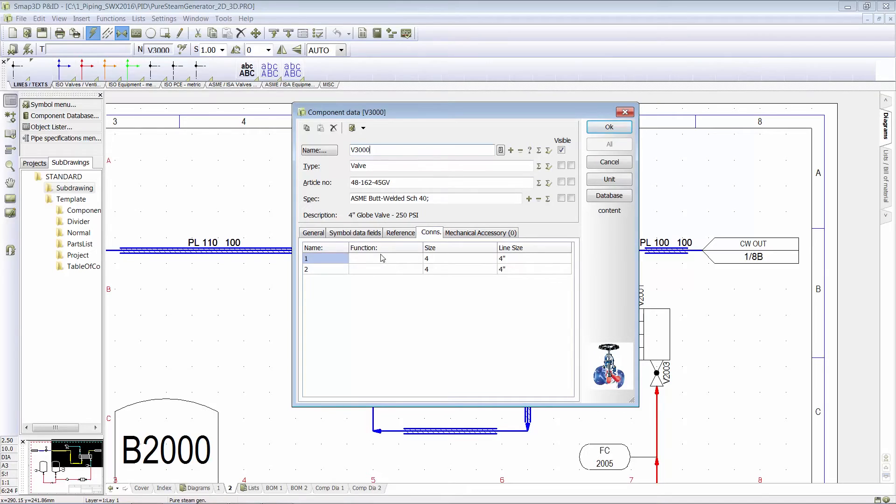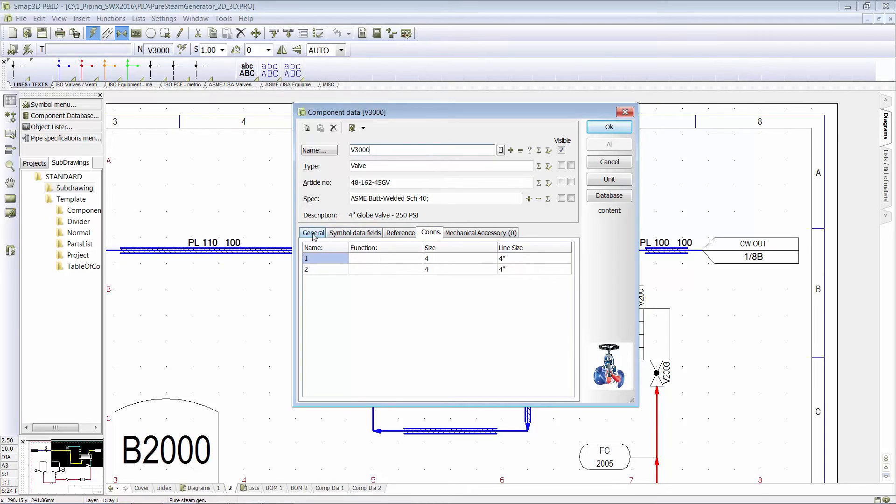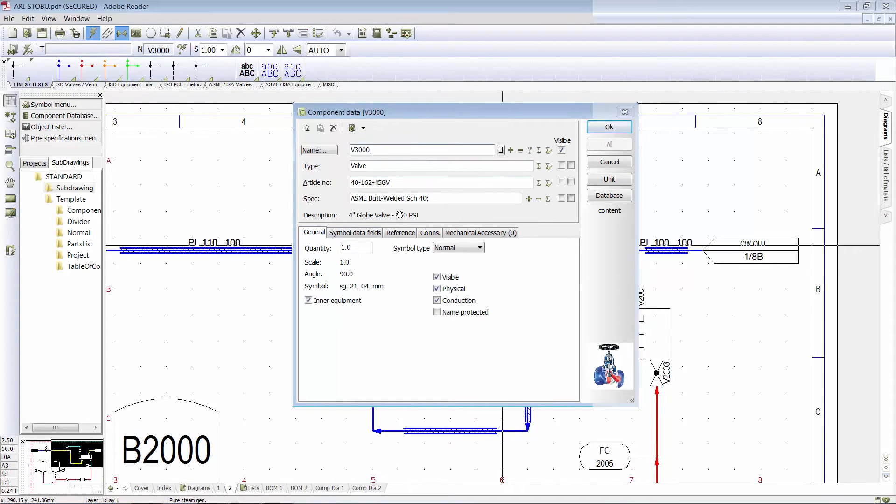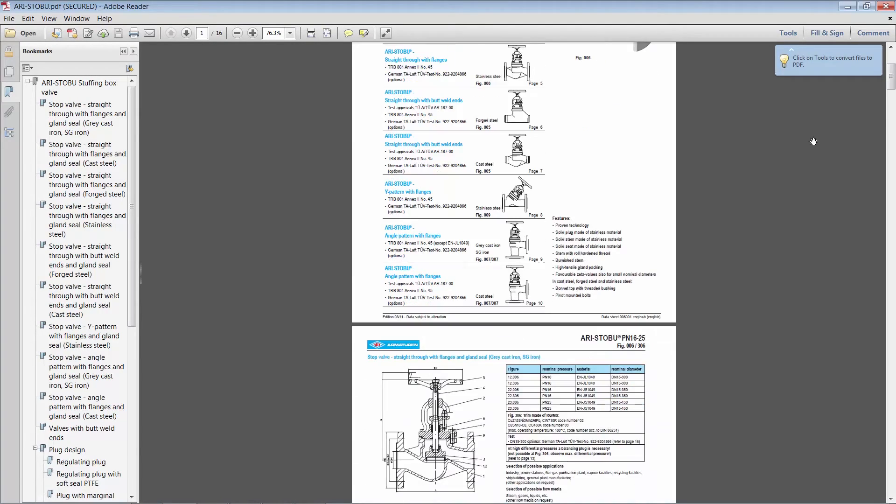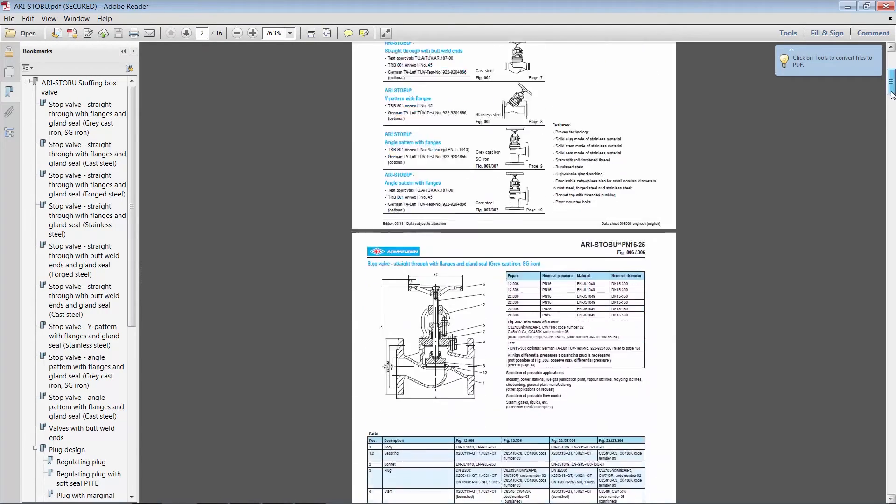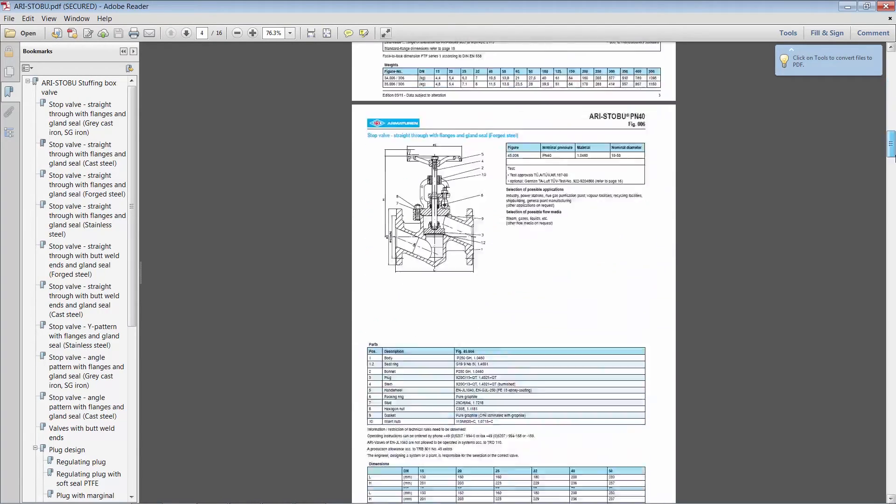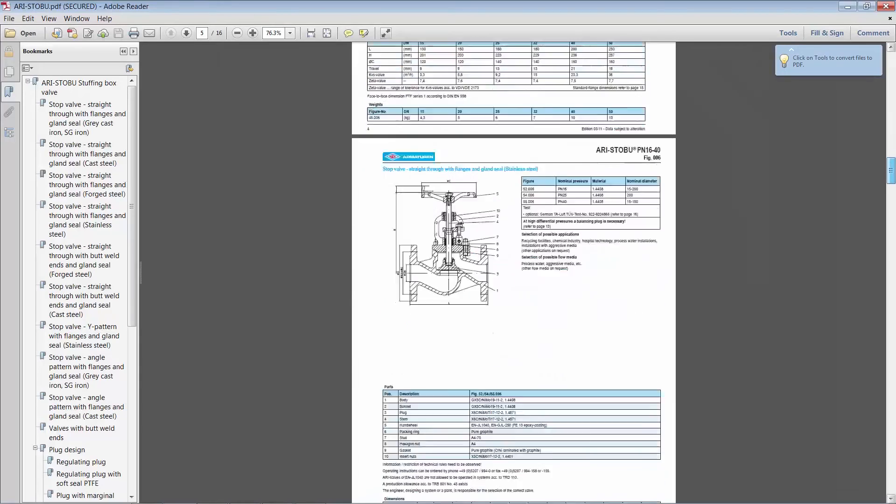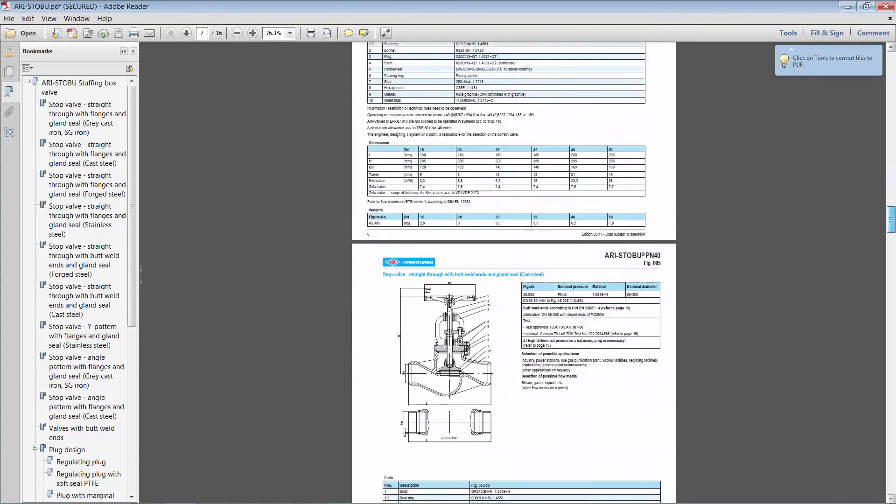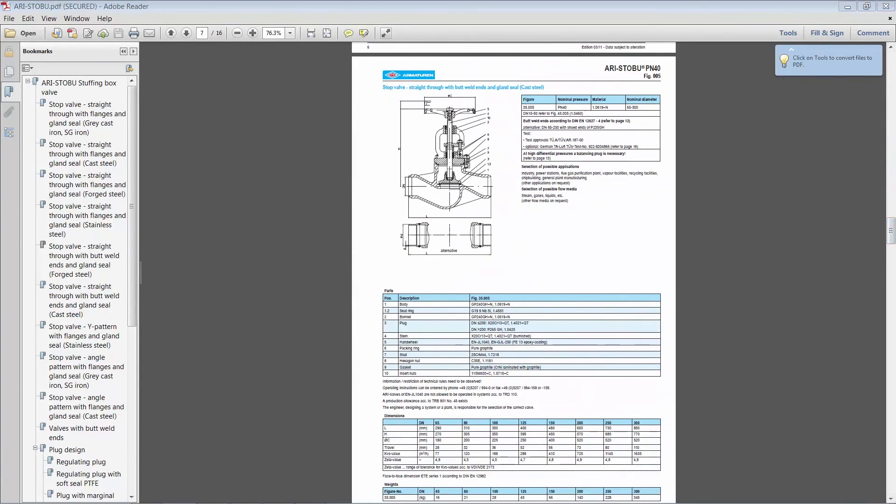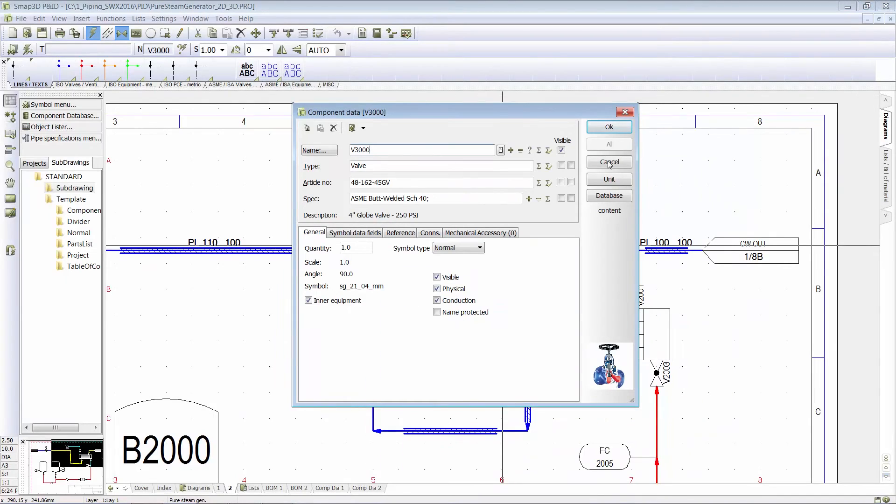we can also embed more information as far as like, what sizes of connections are here? This is a purchase part, so instead of actually having to go out and find the manufacturer's webpage, I can embed a PDF or any type of Windows document that has all the details of that purchase component.